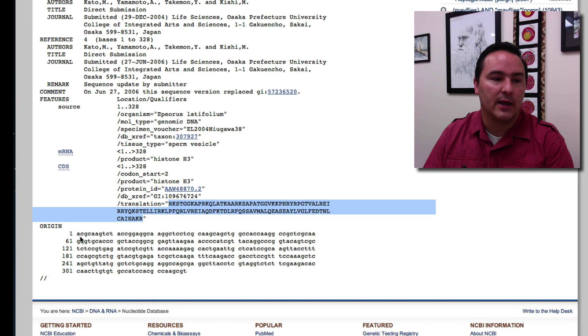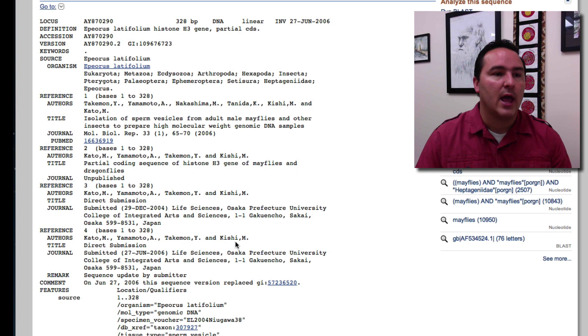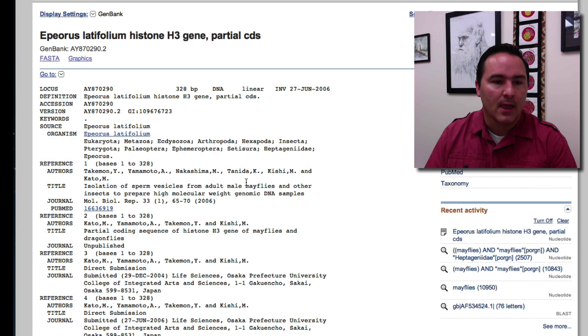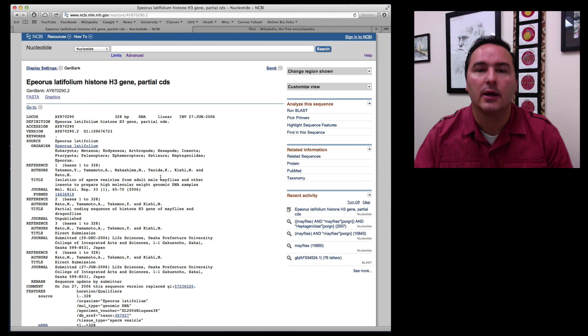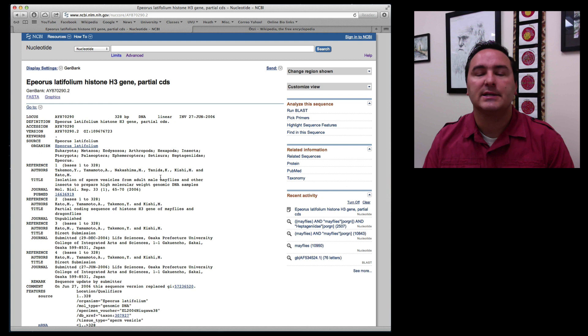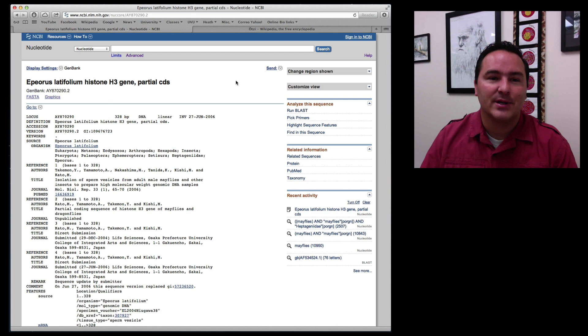And so this is kind of the entry for that particular DNA sequence that was submitted. So that's one thing that I wanted to teach. Now another thing might be, let's say that you are collecting, you've gone out somewhere into the environment and you've collected some DNA sequence and you want to know what that DNA sequence belongs to.